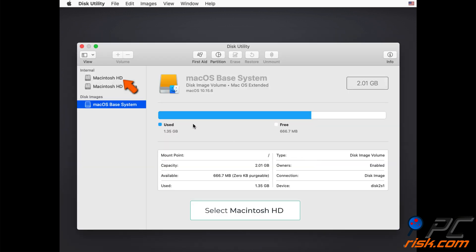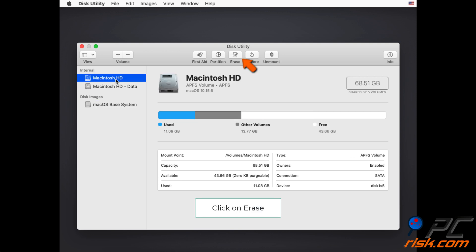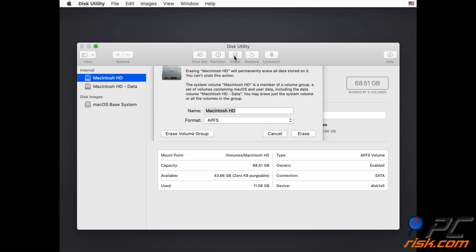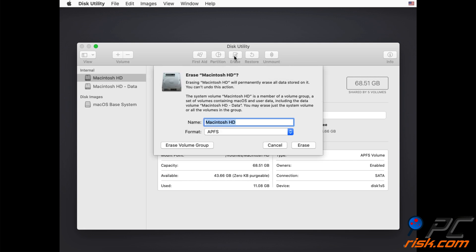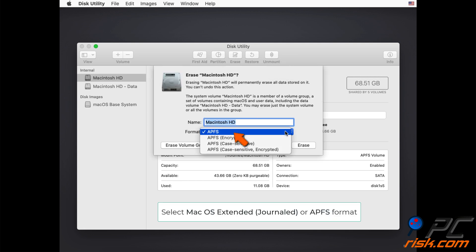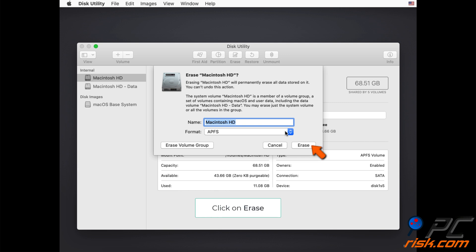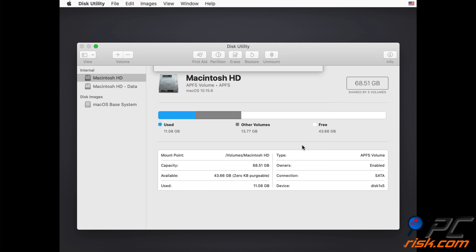Select the Macintosh HD startup disk and click on Erase at the top of the window. Choose Mac OS Extended Journaled or APFS as the format, click on Erase, and then on Done.